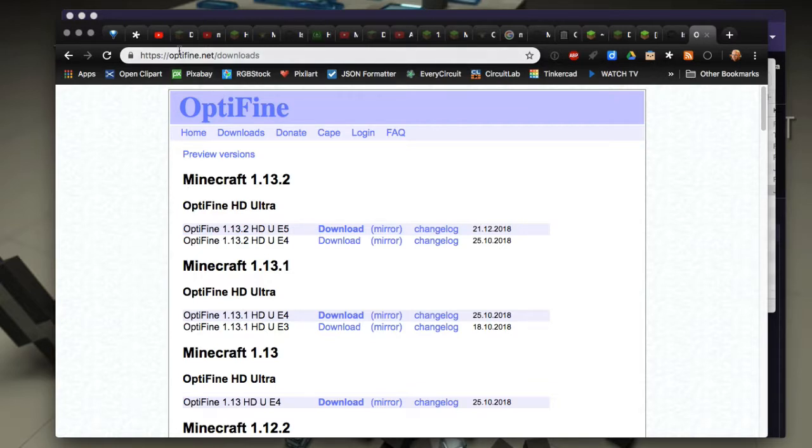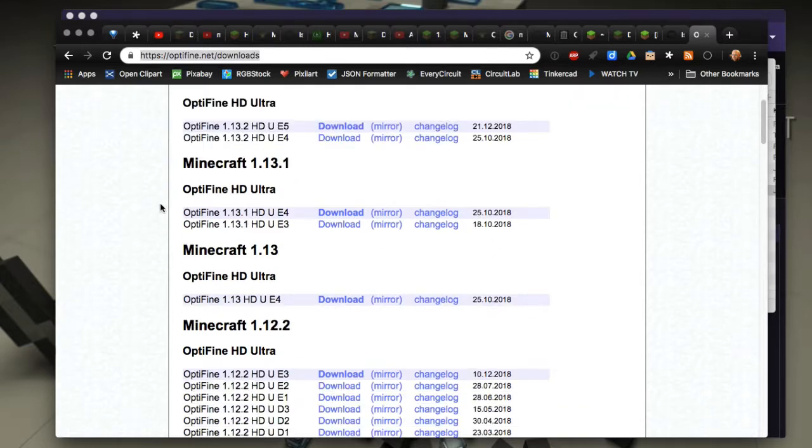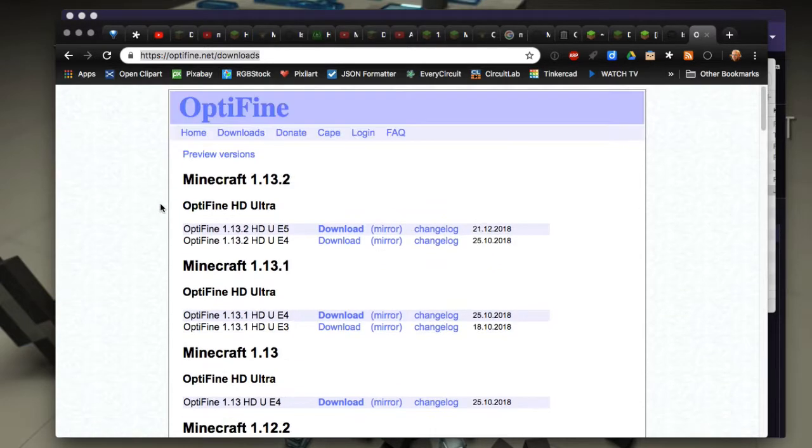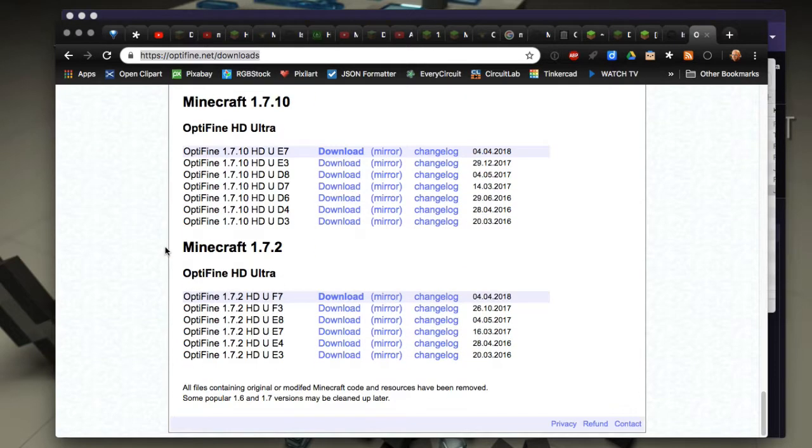But if you go to the download section here you'll see that it only goes from preview versions, which right now is 1.13.2, all the way down to Minecraft 1.7.2, and none below that.